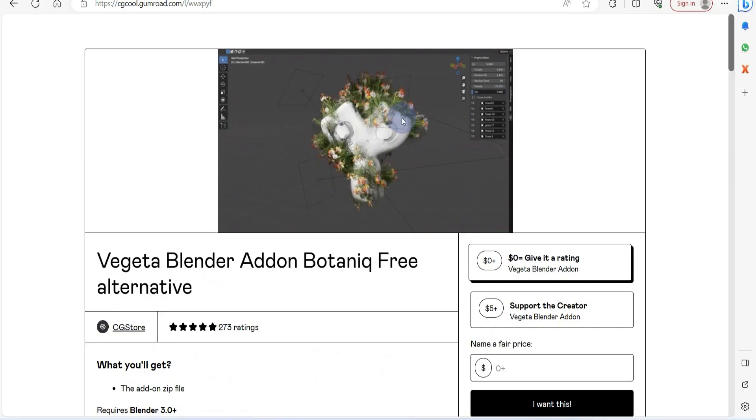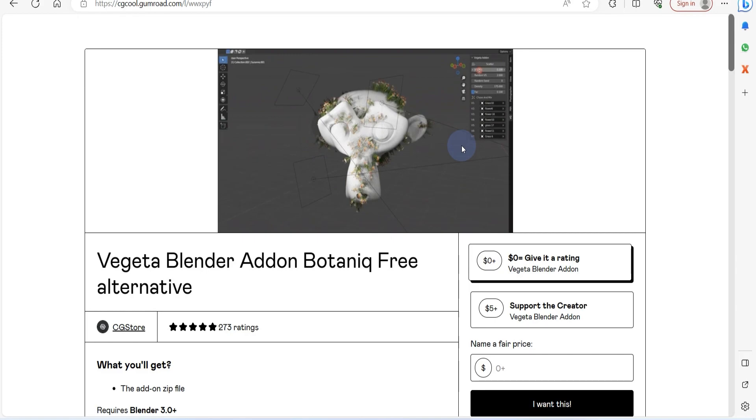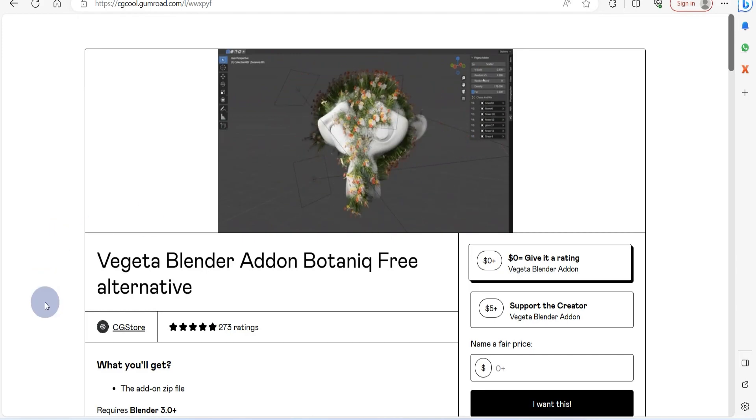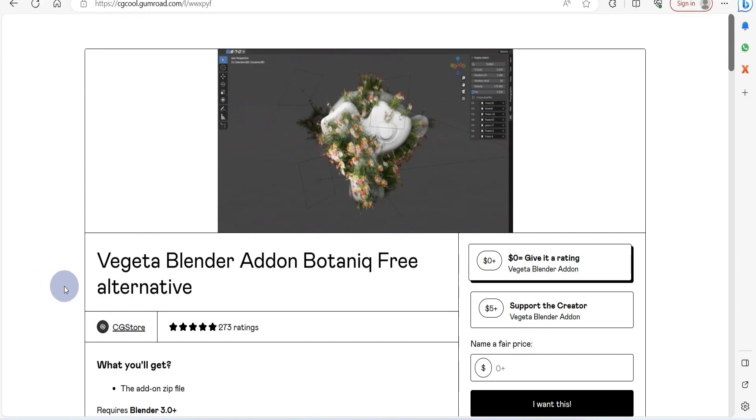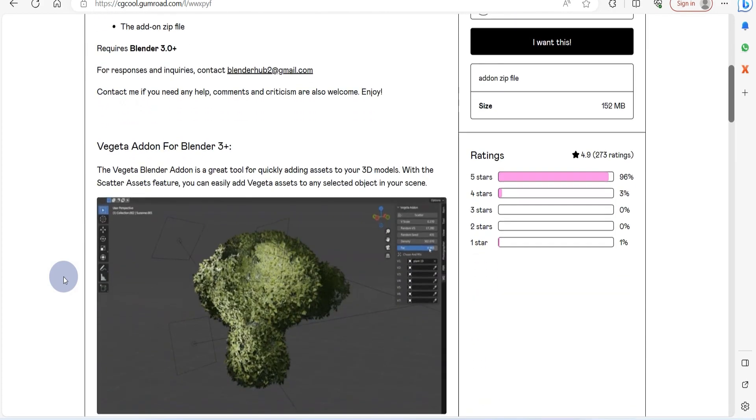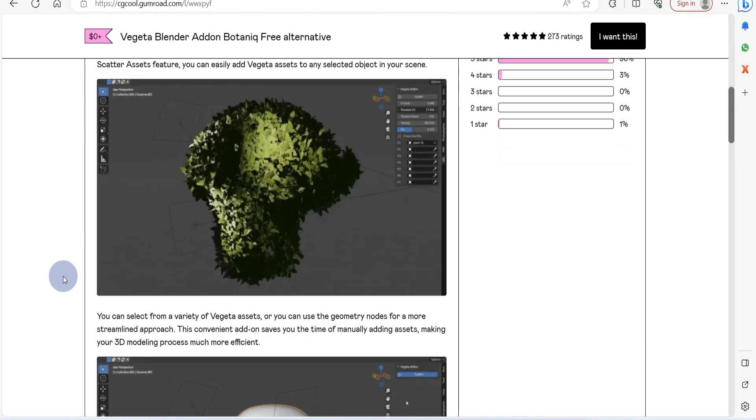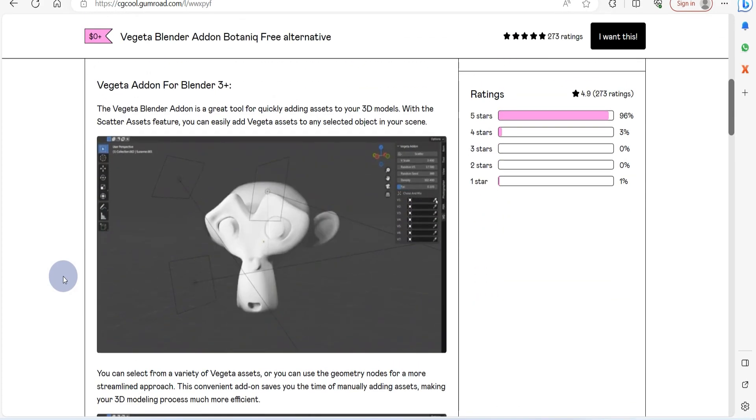Taking the third spot, we've got this Blender Vegetation Addon. Introducing the Botanic Free Alternative, a nifty tool for effortlessly incorporating verdant assets into your 3D models.